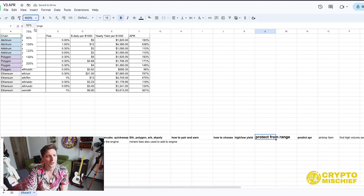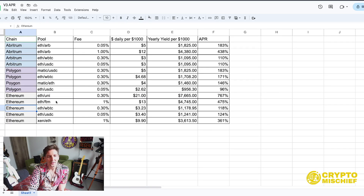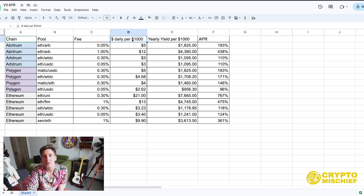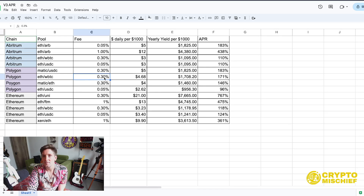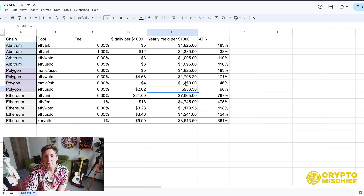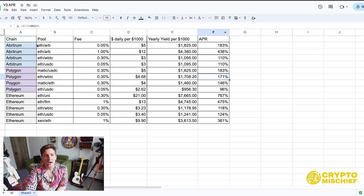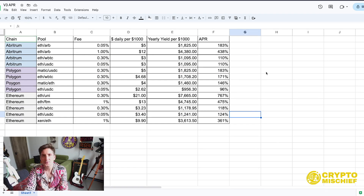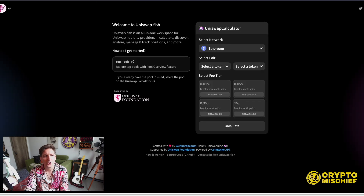I've gone through three chains — Arbitrum, Polygon, and Ethereum — and found, depending on the fee slippage, what kind of dollars you can make every day per $1,000 of liquidity added. For example, on Polygon with ETH and BTC at 0.3%, you make roughly $4.68 per $1,000 — that's from last week. That would be a yearly yield of $1,700 on your $1,000, which is an APR of 171%. I'll link this sheet in the description and try to update it about once a week. I pulled this from a great site called uniswap.fish.